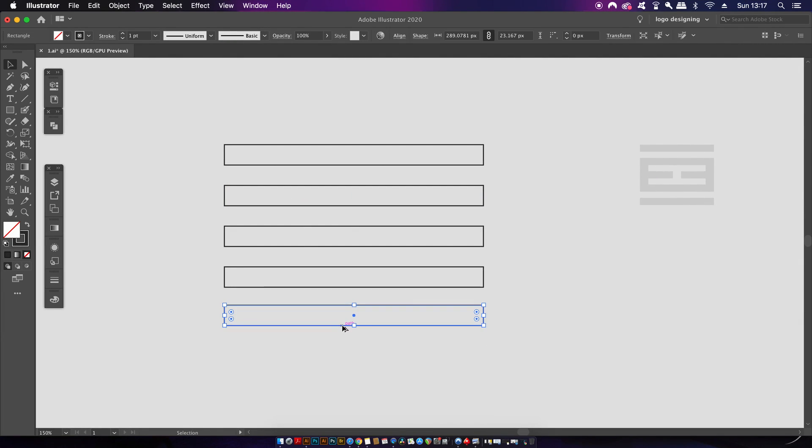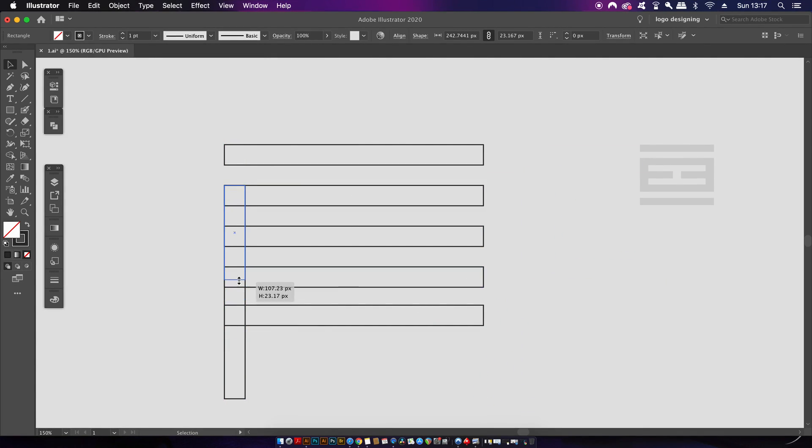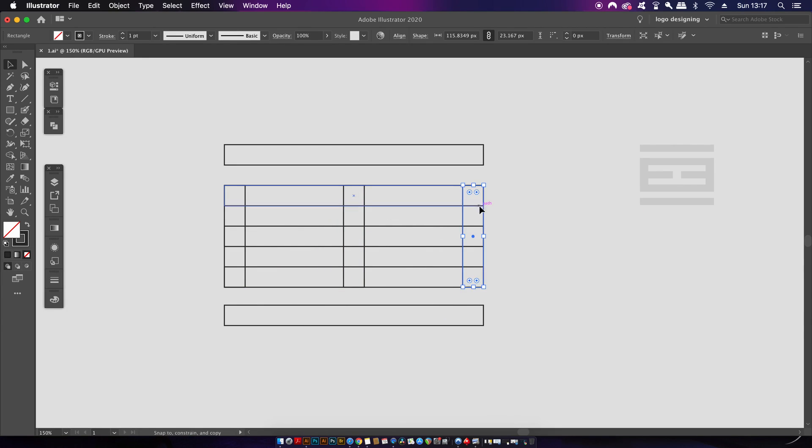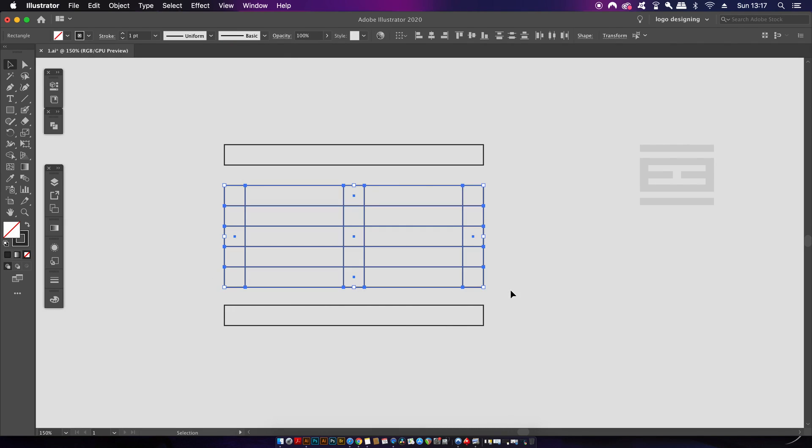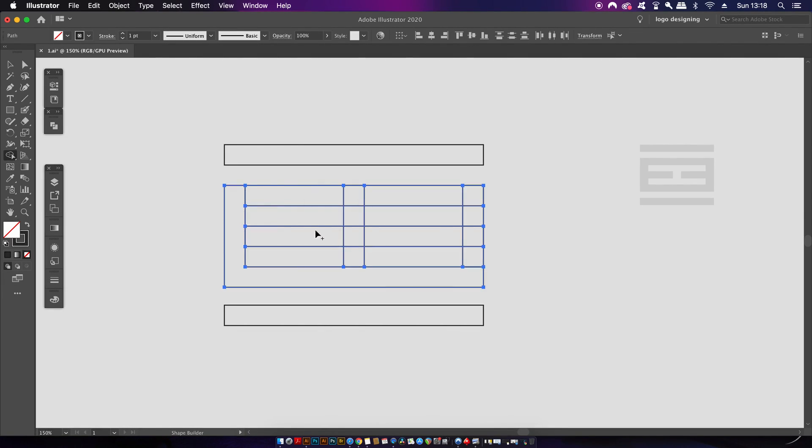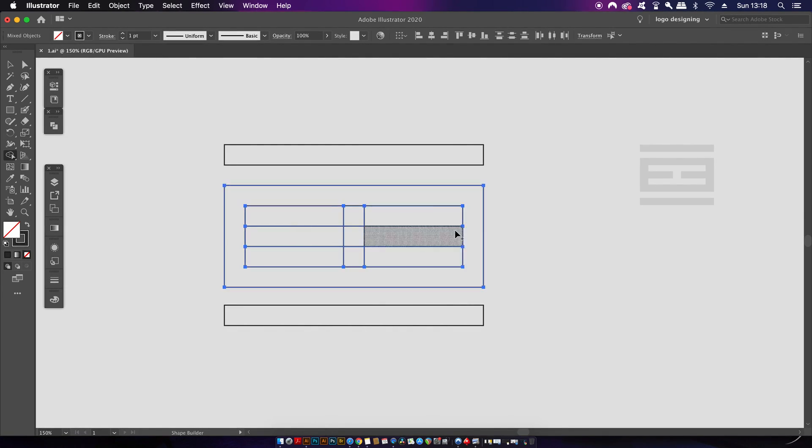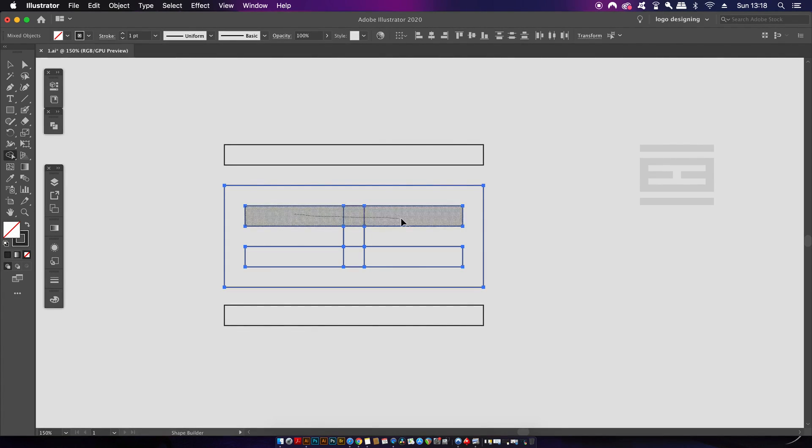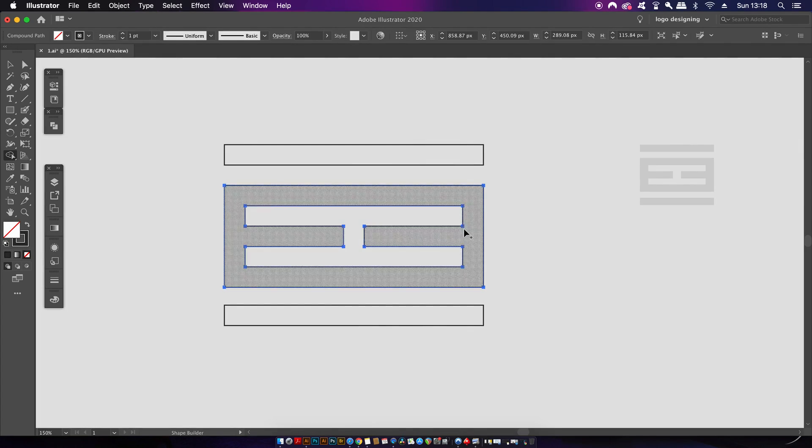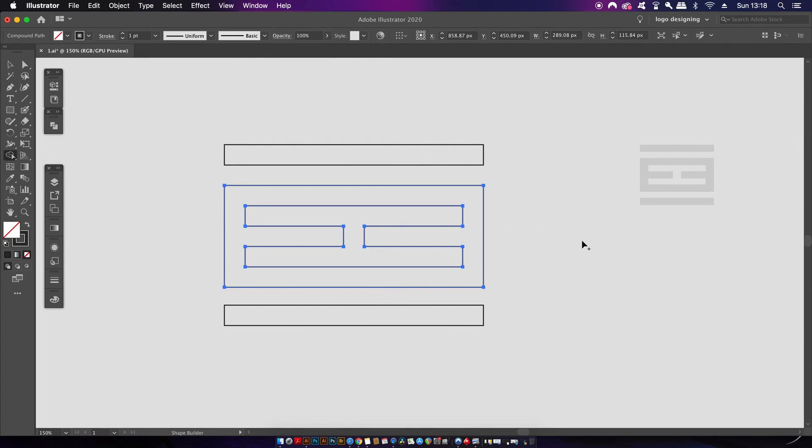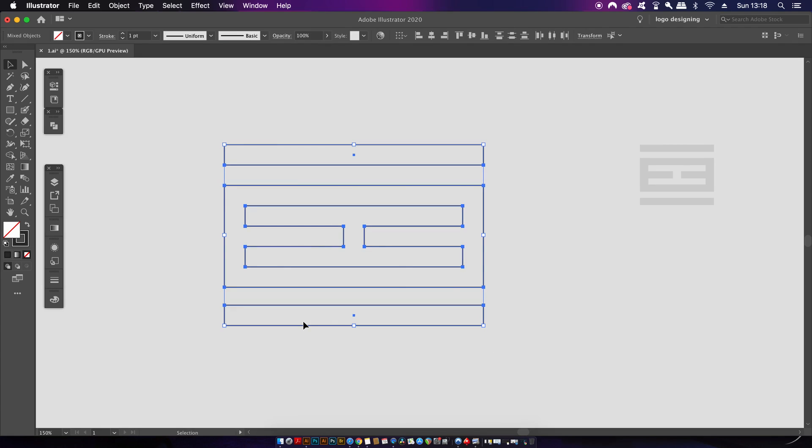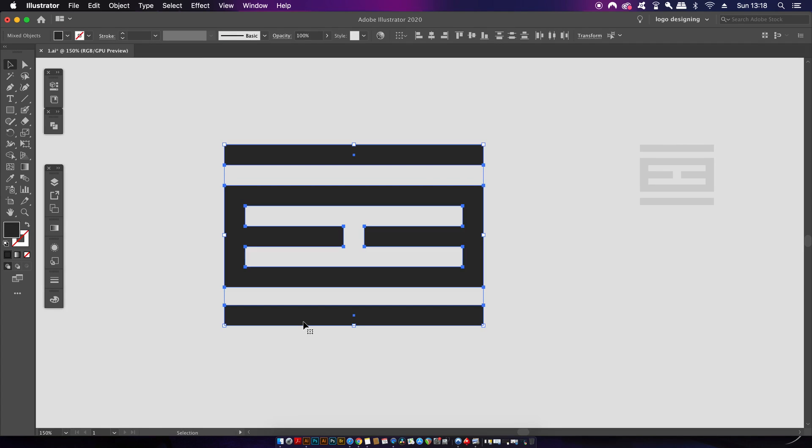Now with the selection highlighted I can press shift and M which is the shape builder tool and then click and draw along the sections that I want to unite. Finally I'm going to hold down the alt option key and then remove the areas that I don't want, i.e. the inner sections. And that's pretty much done. All I need to do now is press shift and X to flick the strokes over to a fill and there you have it stage two complete.